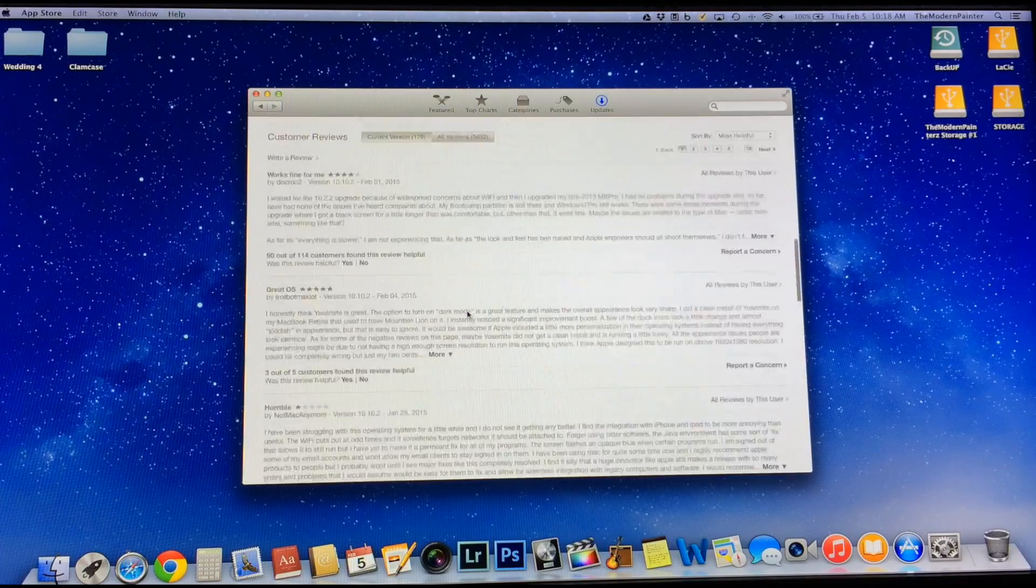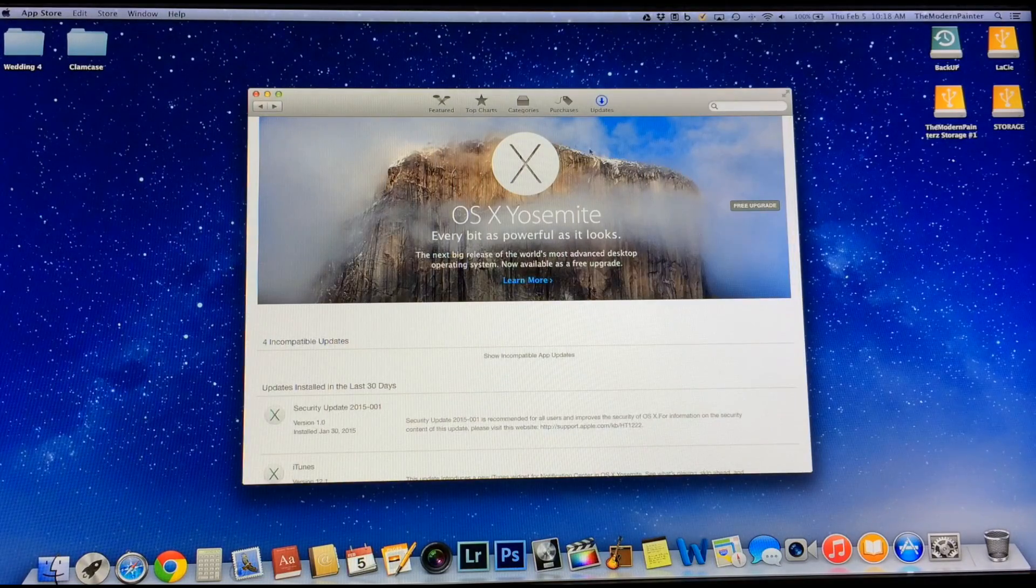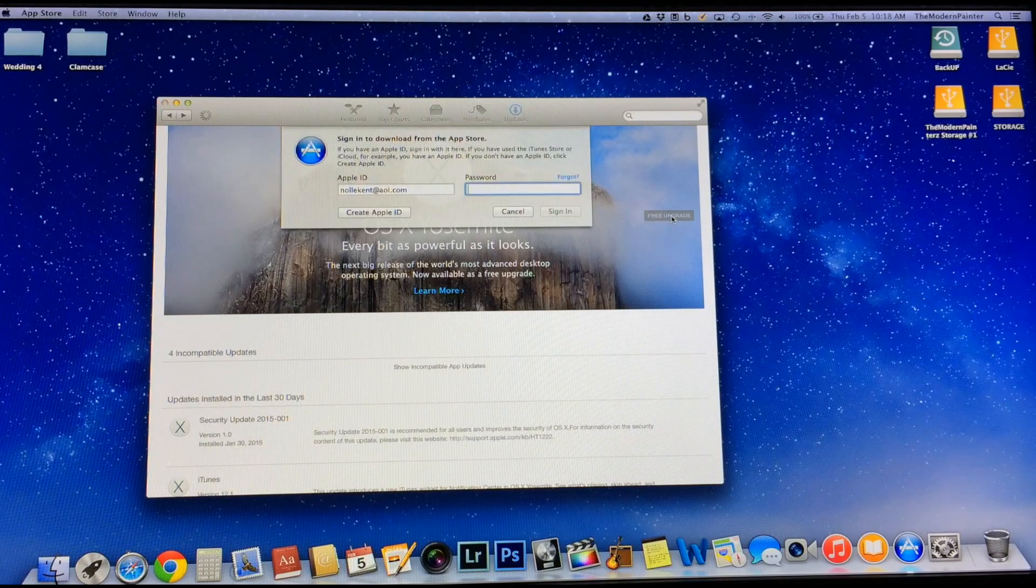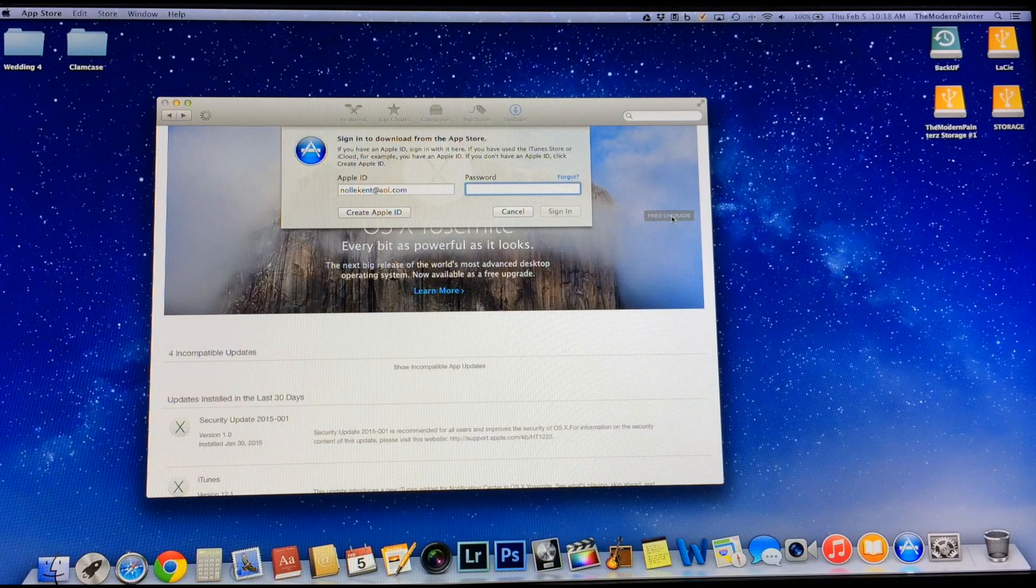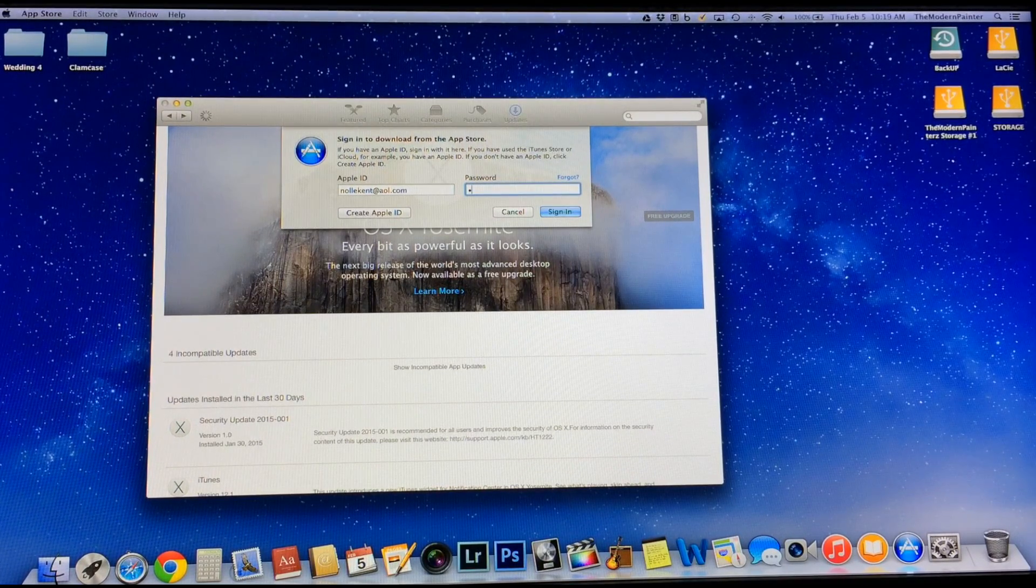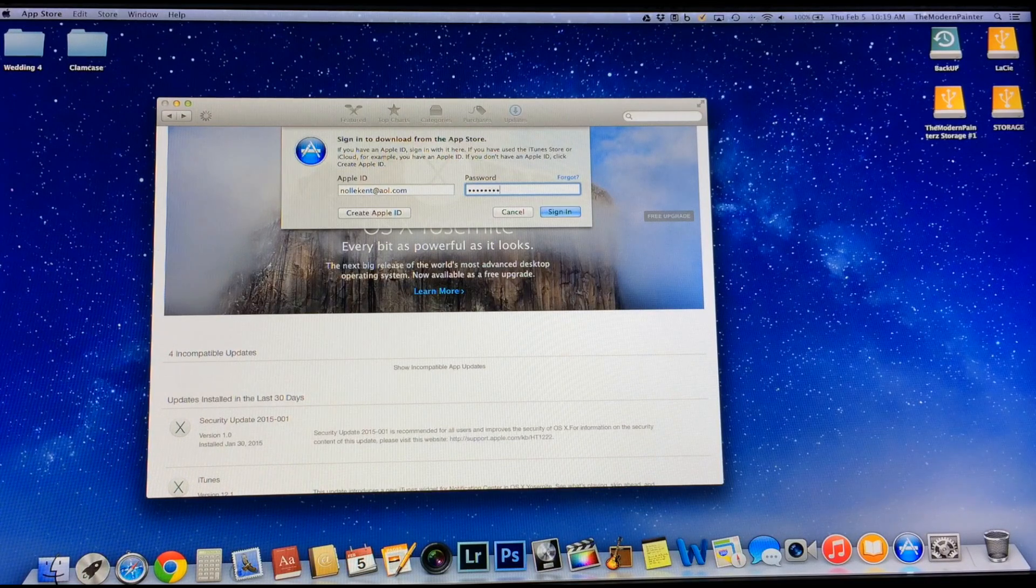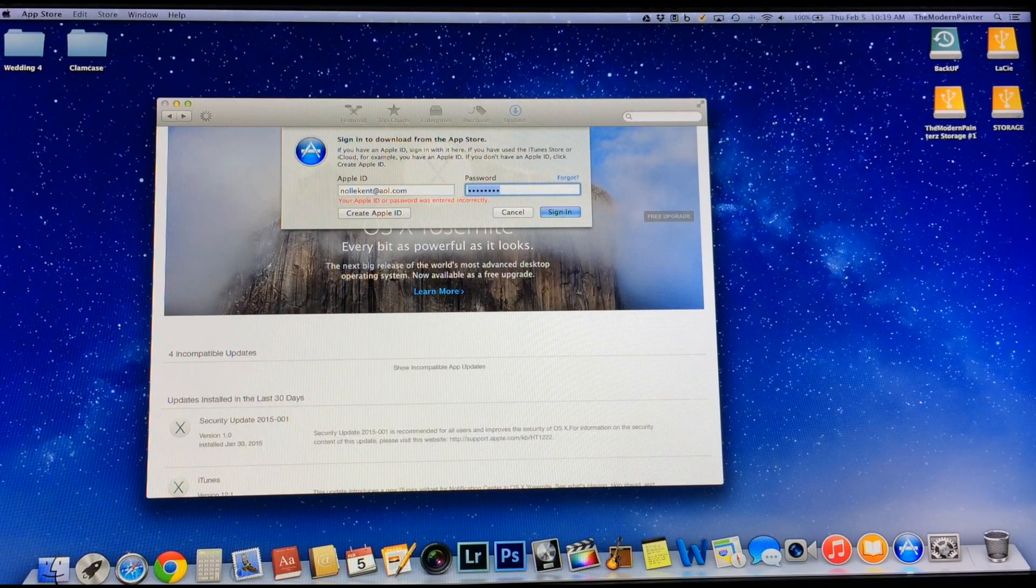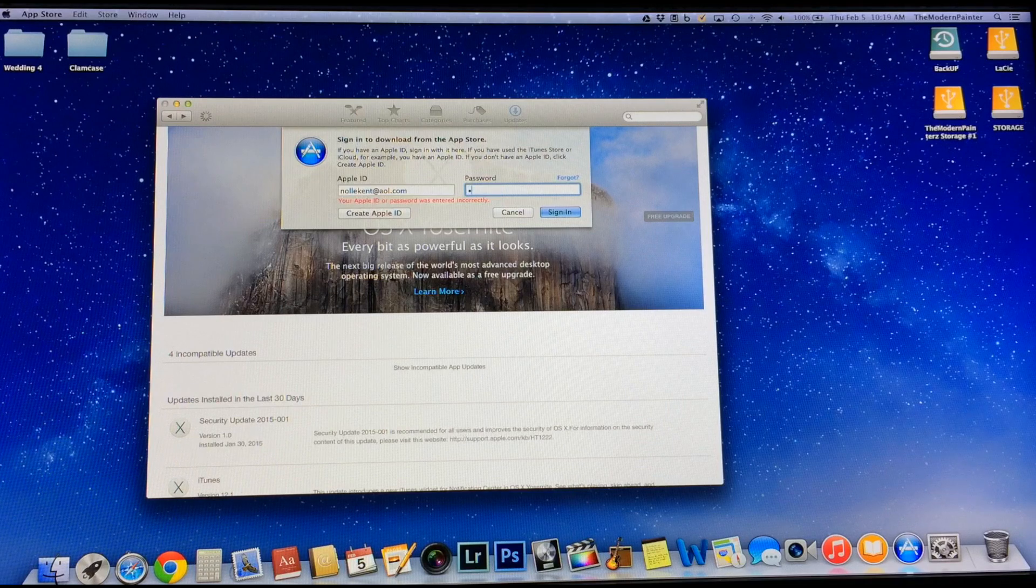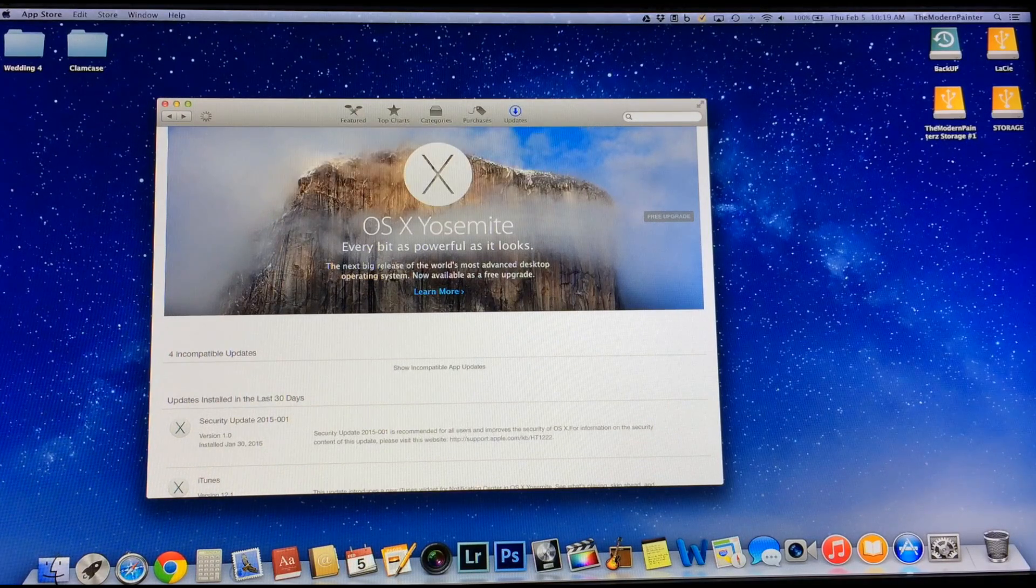So here I'm going to go ahead and do my upgrade and just go ahead and click Free Upgrade. I'm going to put in your password and type in my password incorrectly. There you go.